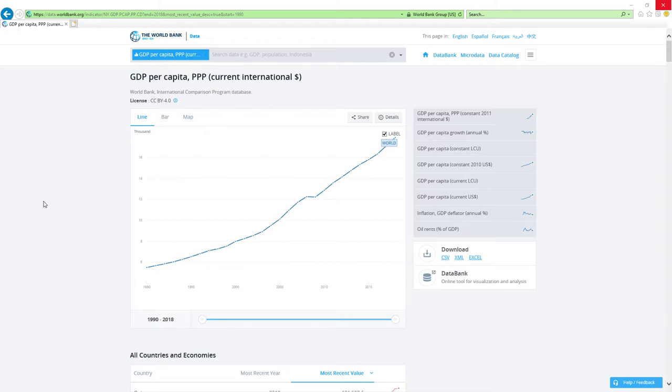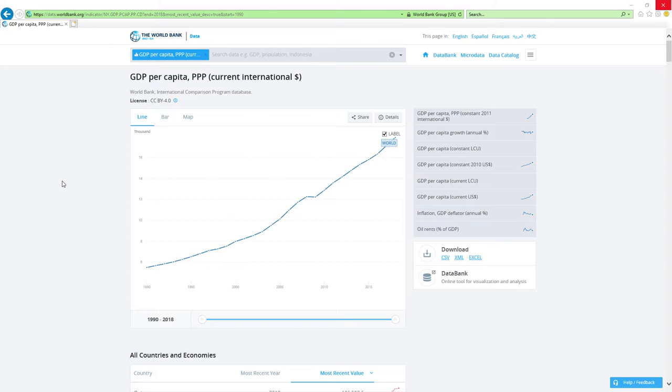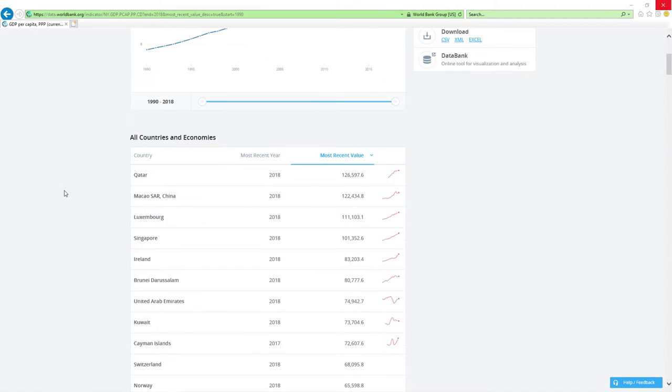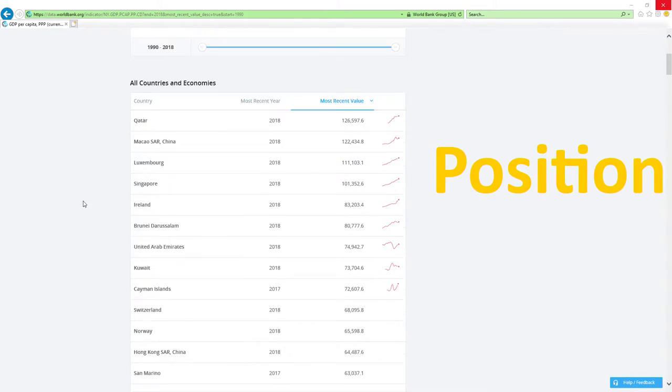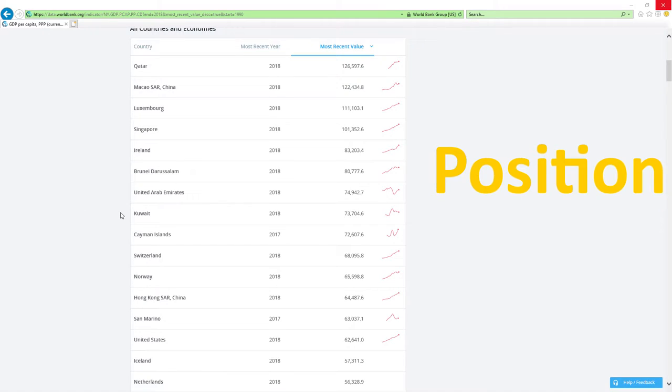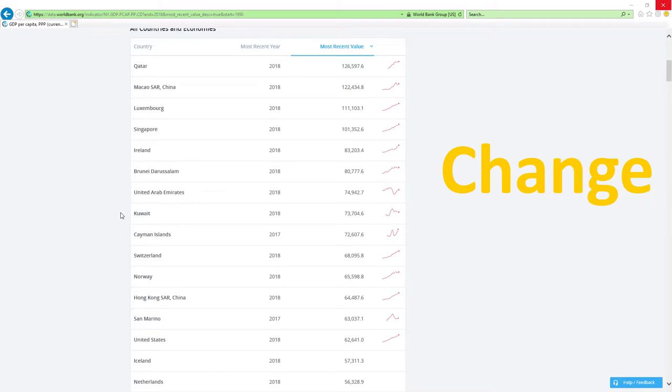Now, our data source will be IMF's GDP per capita based on PPP rankings report. IMF stands for International Monetary Fund. We will analyze two main factors: position in 2018 GDP per capita based on PPP rankings and change in rankings.